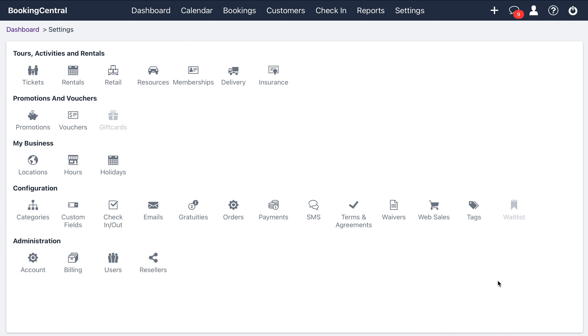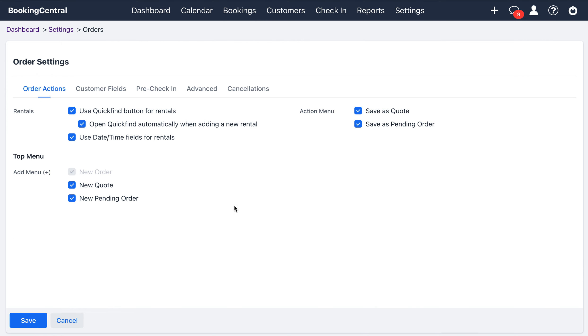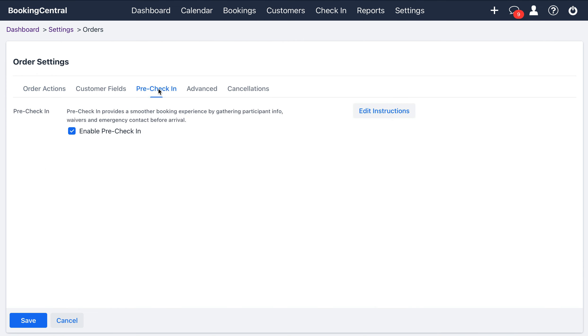To enable pre-check-in in your Booking Central account, from the settings tab, select the orders tab here and select pre-check-in. Use this checkbox to enable pre-check-in here.